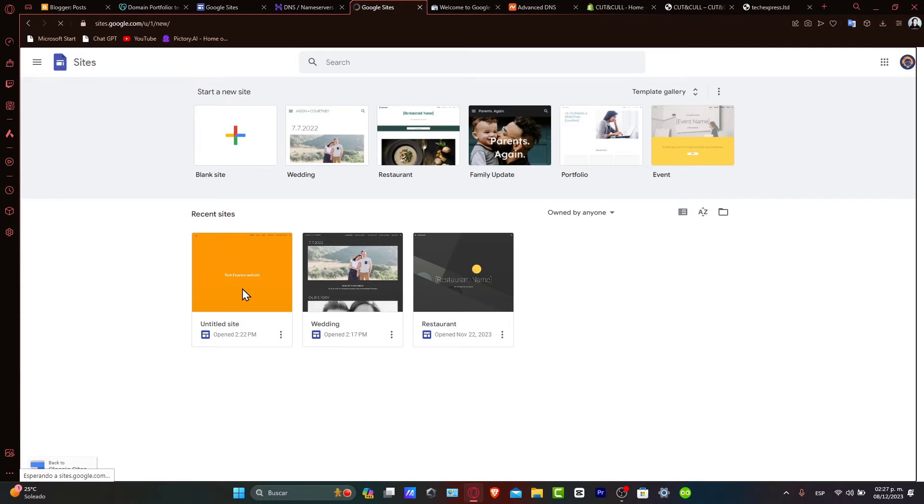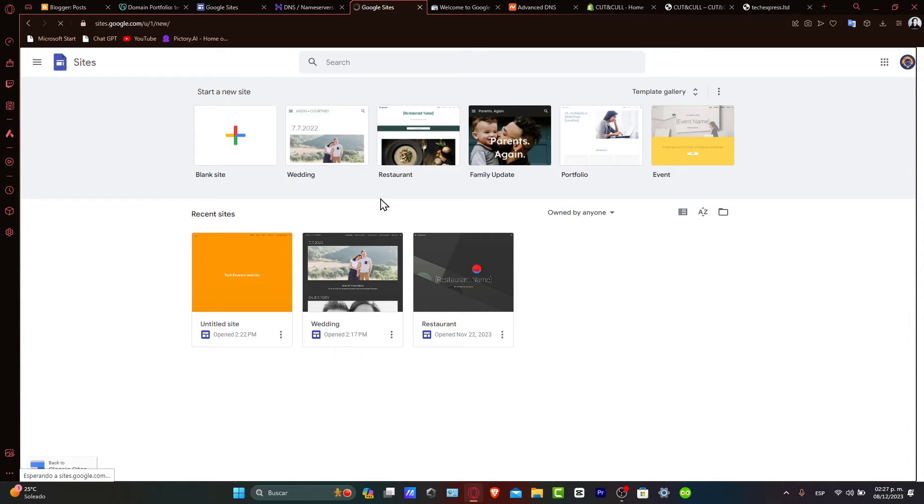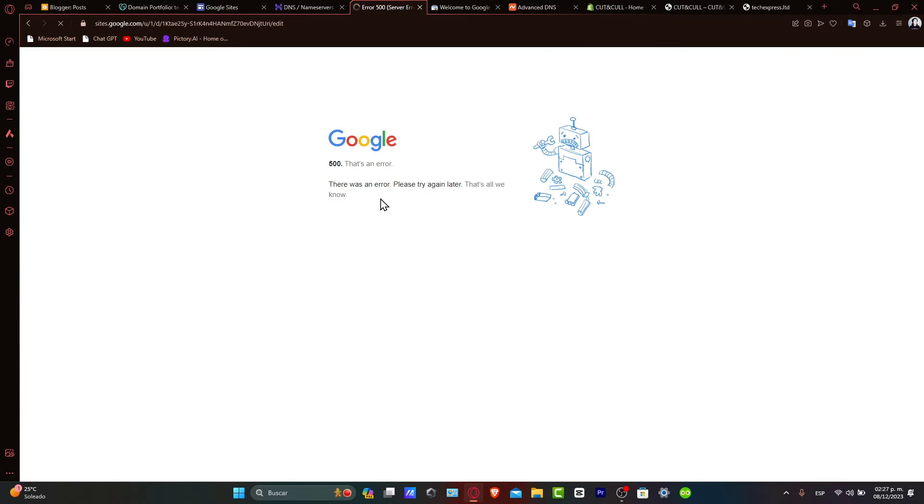Now, let's use embed code for the search bar. Google Sites right now does not have a built-in search bar feature, but you can use embed code to add one.